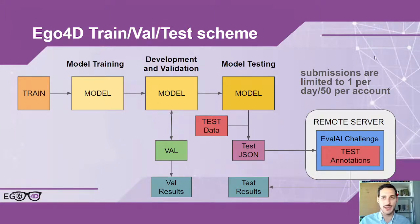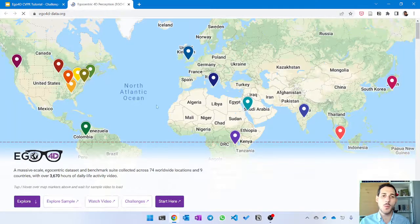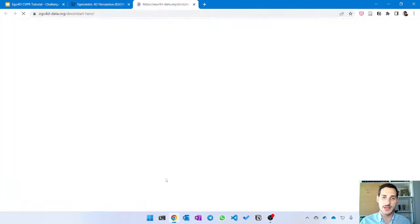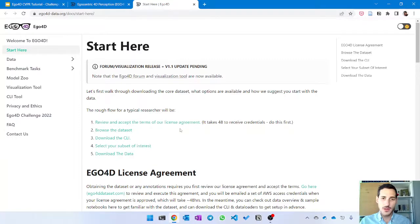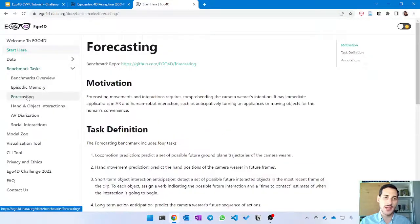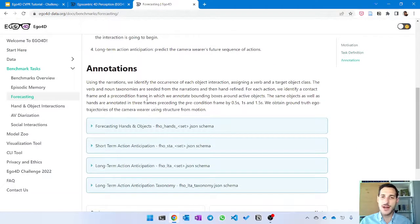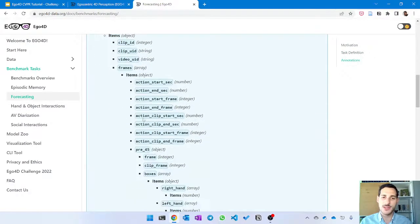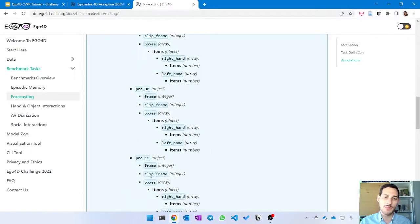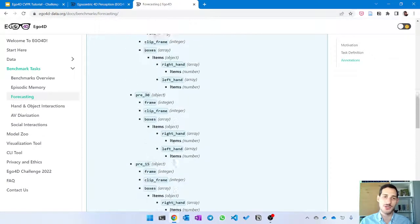Now let's see an example walkthrough on how to participate in a challenge and where to find relevant information. Starting from the ego4d-data.org website, you click 'Start Here' which brings you to the documentation. There you find different information on the dataset, and clicking on 'Benchmark Tasks' lets you select your benchmark — for example, forecasting — and get information on the motivation, task definition, annotations, and a JSON schema of the annotations available once you've applied for data access.